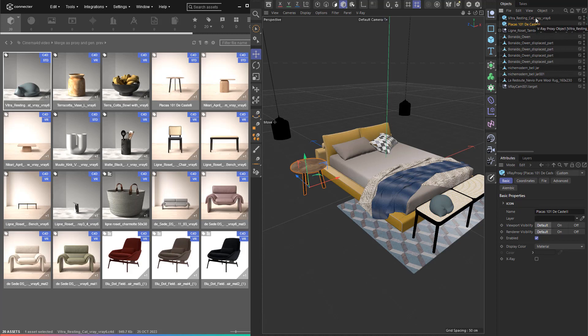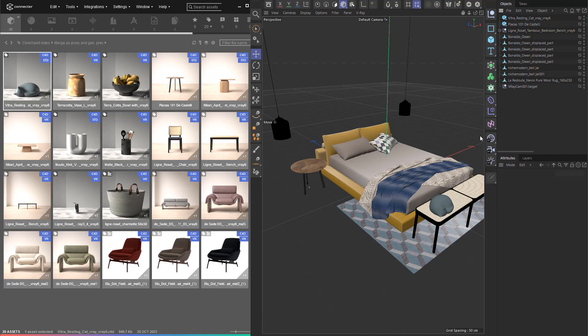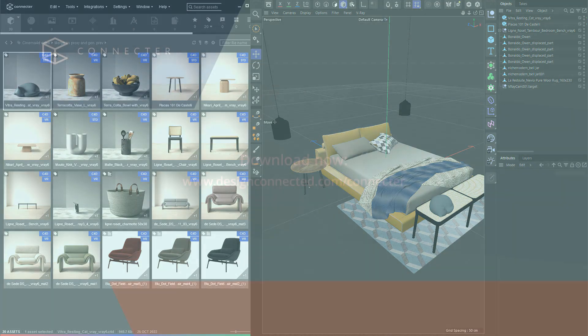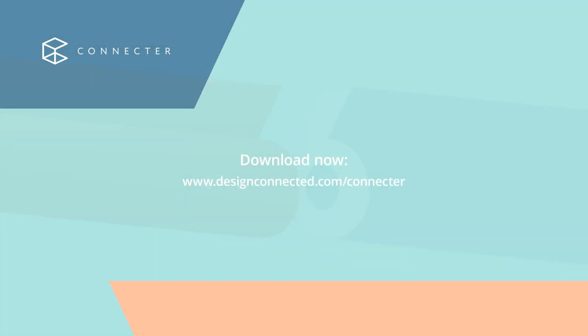Generate custom previews and merge as proxy object are the main new features in version 2 of the Cinema 4D integration. There are lots of other changes, so make sure you check the links in the description for more information. Follow our channel for more guides and tips about Connector.